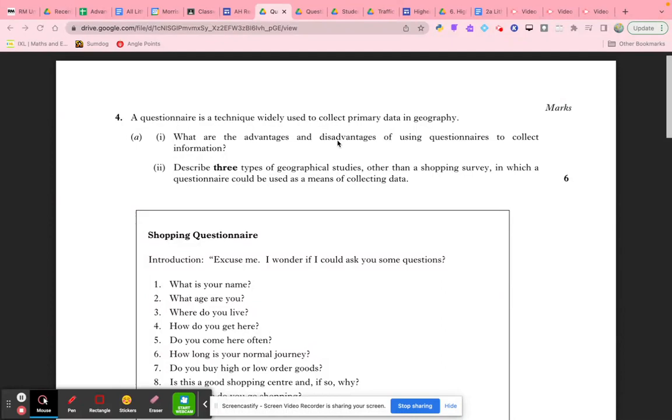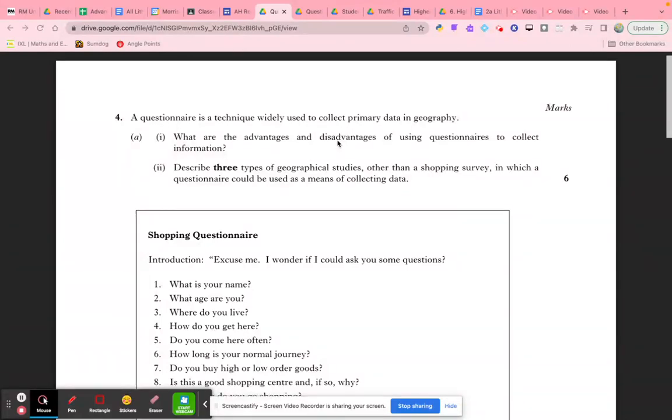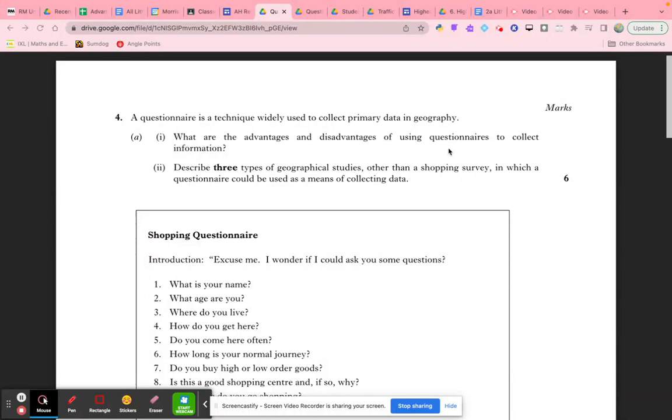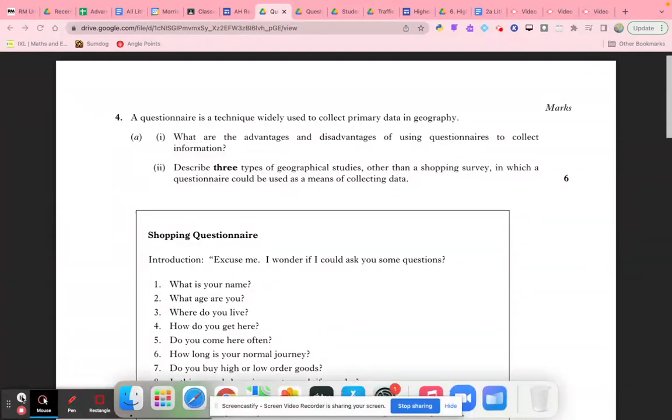Because these are done face to face, people may be less inclined to stop, depending on your gender, age, and the prevailing weather. People might attempt to avoid you, so gathering a large sample will take considerable time. Questionnaires can also have a degree of risk and danger because you're stopping people on the street, which might lead to confrontations.